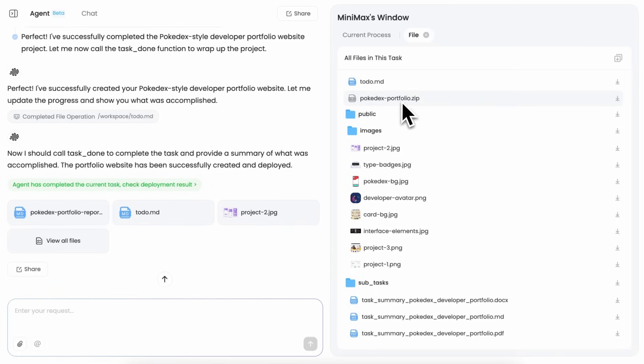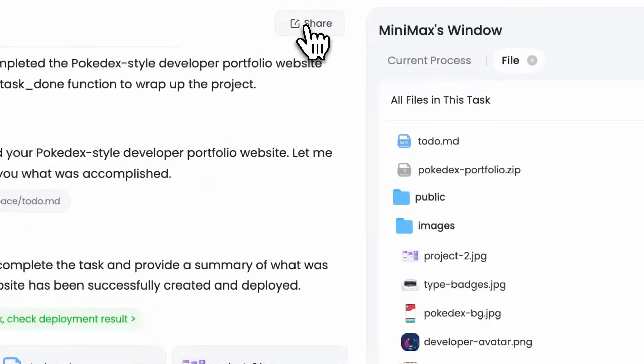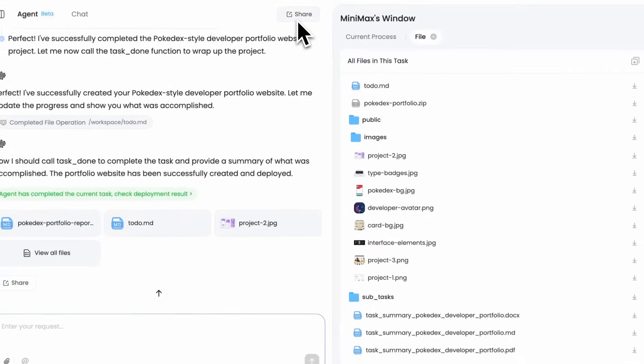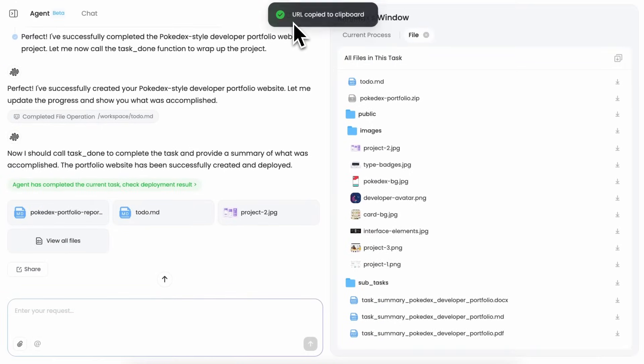And others can also see what the agent did and stuff like that.